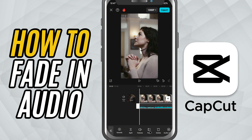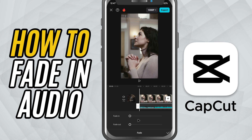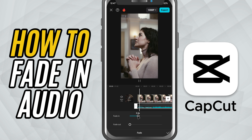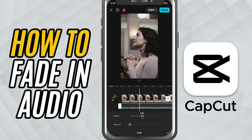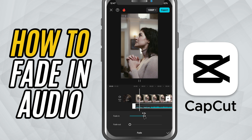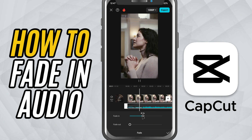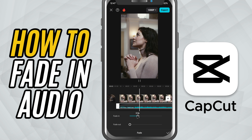Now, at the bottom toolbar, look for the option called Fade and tap on it. Here, you'll see a slider labeled Fade In. Drag the slider to the right to increase the fade duration. The higher the value, the longer it will take for your audio to reach full volume.